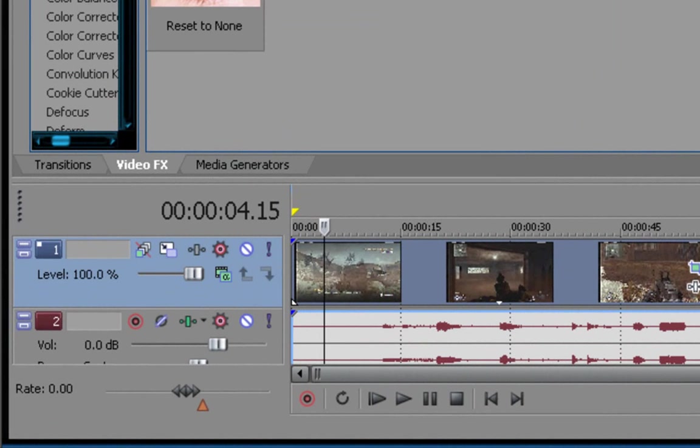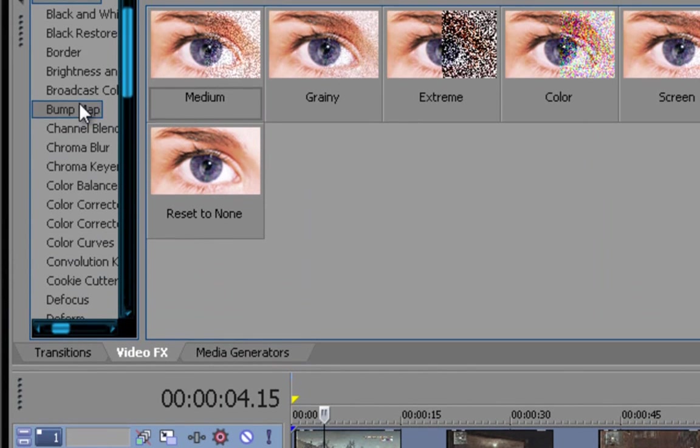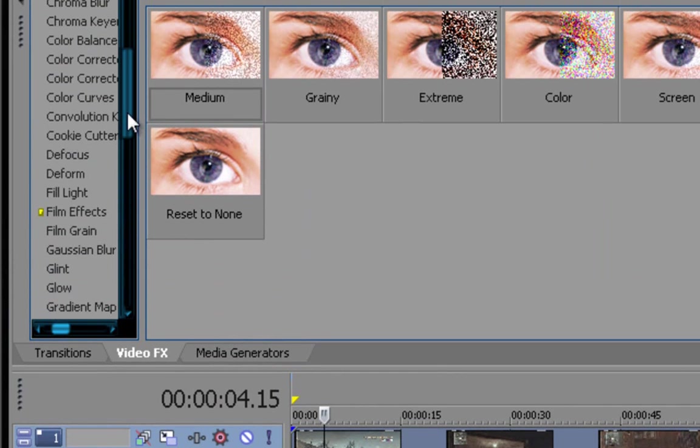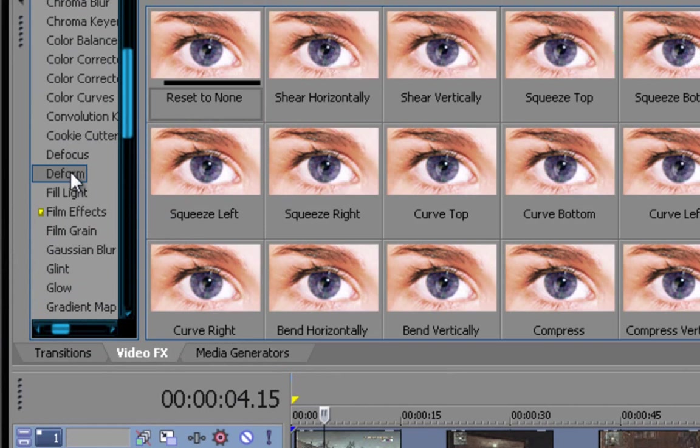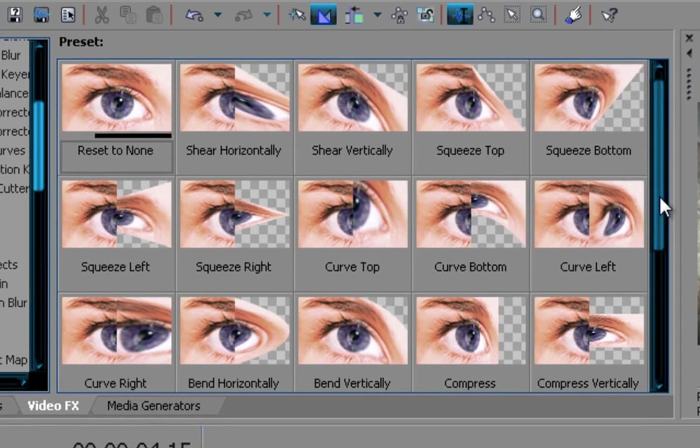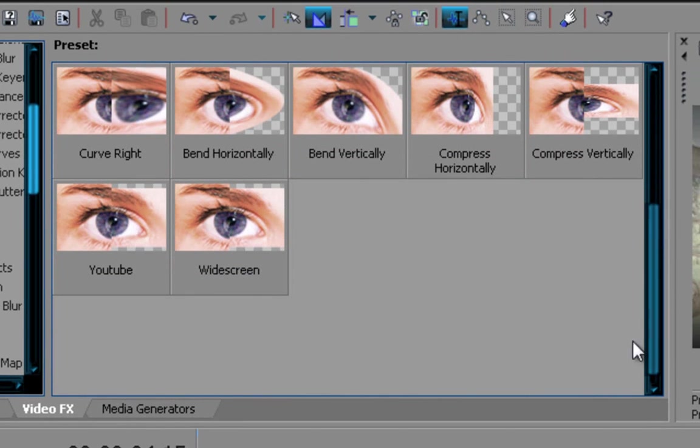Alright, now go down, go to video FX right here, and go to deform. Alright, you're gonna drag in reset to none, and when you drag in reset to none, I'm gonna show you the settings that you're gonna need.